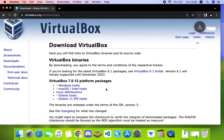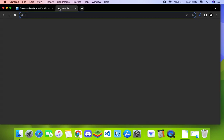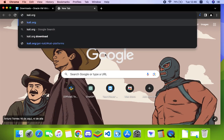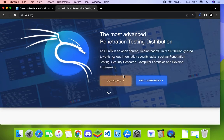Now the next thing we have to download is Kali Linux installation. Let's open a new tab and then head to kali.org. Click on the download button on your screen.